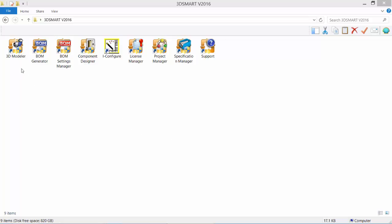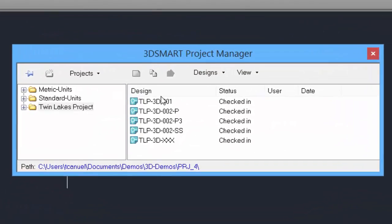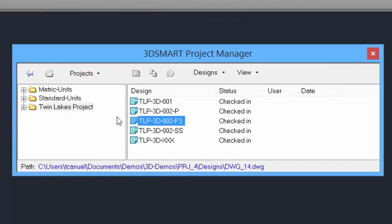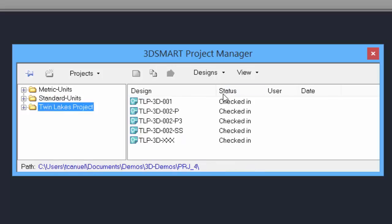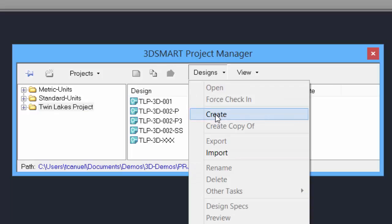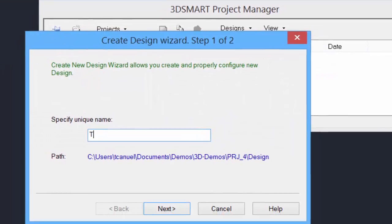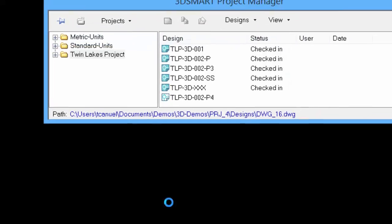Double-click the 3D Modeler icon to start the software. In the Project Manager dialog box, select the project to create a new design. For this demo, we'll use the Twin Lakes project. Click on Design, then click Create. Enter a file name, select the specs to use, and then select Finish to create and open the design.